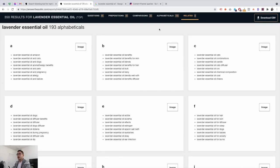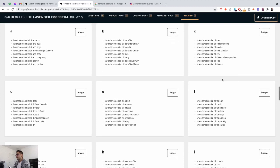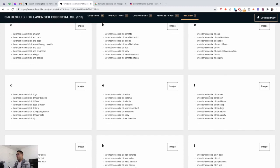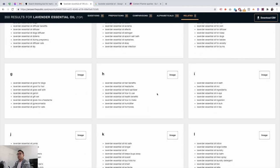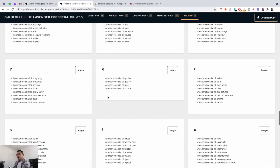The next category is alphabeticals — there are nearly 200 alphabetical search terms you can write about. For example: lavender essential oil Amazon, cats, dogs, benefits, benefits for skin, blends, combinations for different uses, for burns. You can really go deep and pick which ones you want to write about.